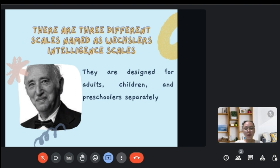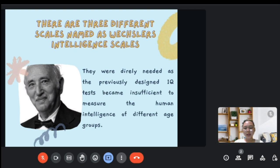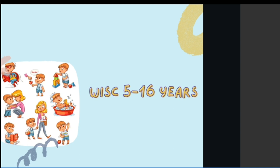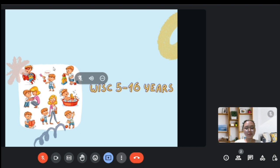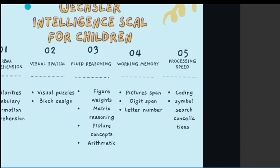There are three different scales named as Wechsler Intelligence Scales — they are designed for adults, children, and preschoolers separately. They were directly needed as the previously designed IQ tests became insufficient to measure human intelligence across different age groups. The WISC is designed for children from 5 to 16 years old.